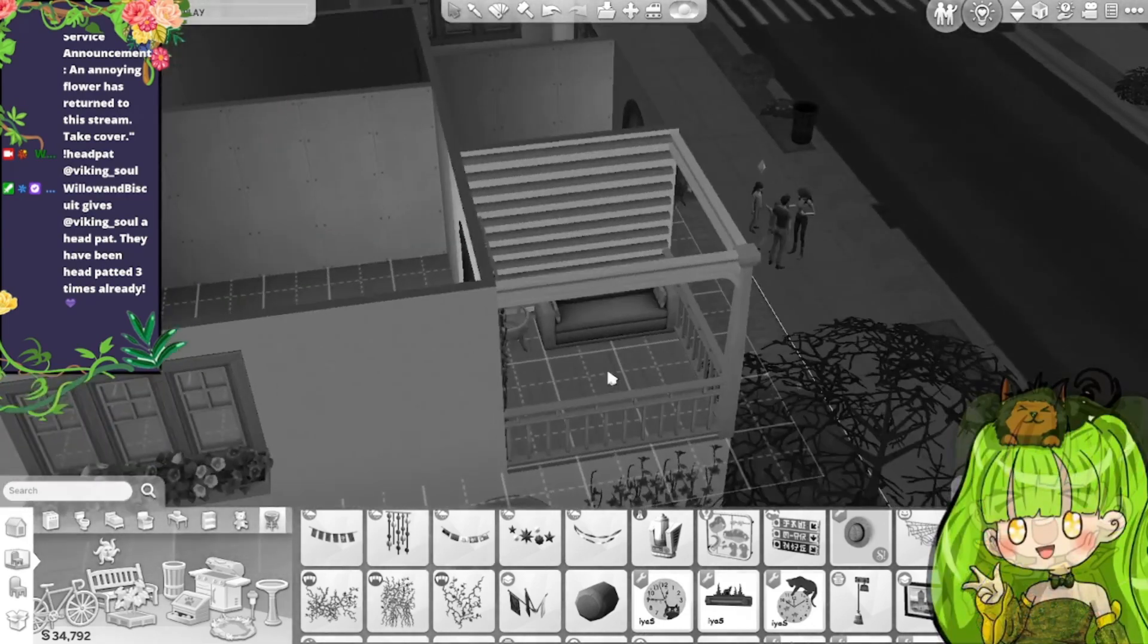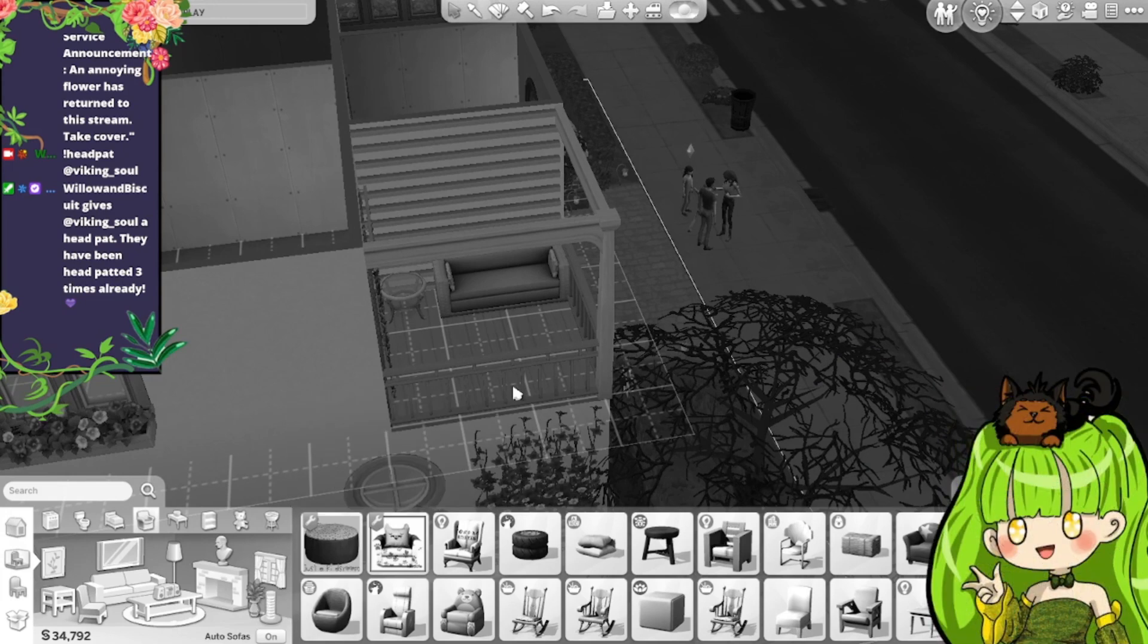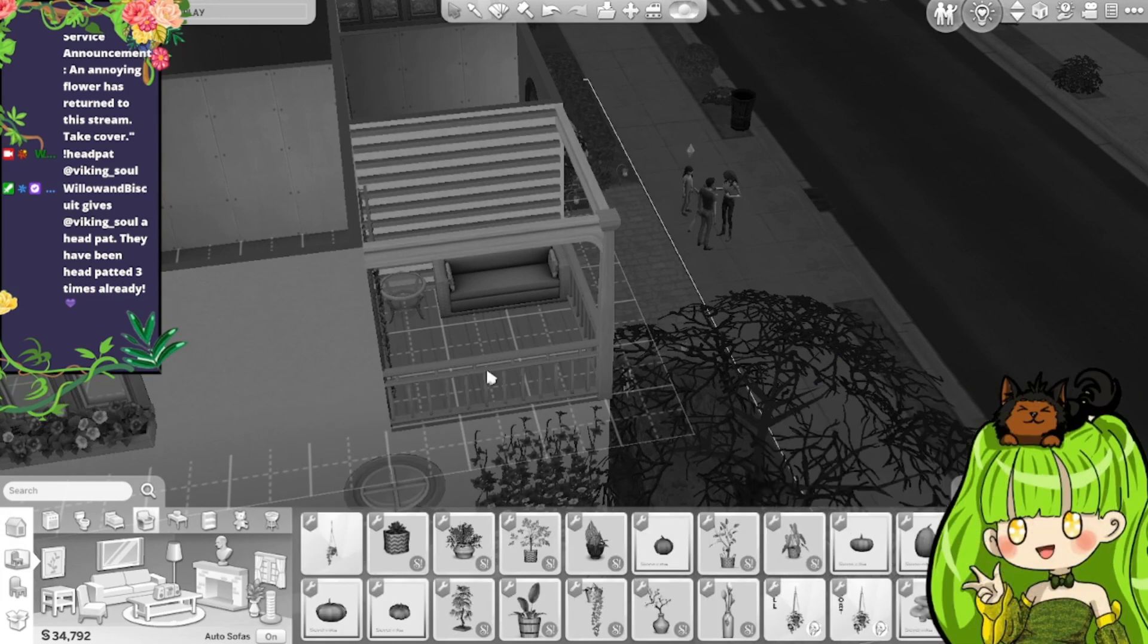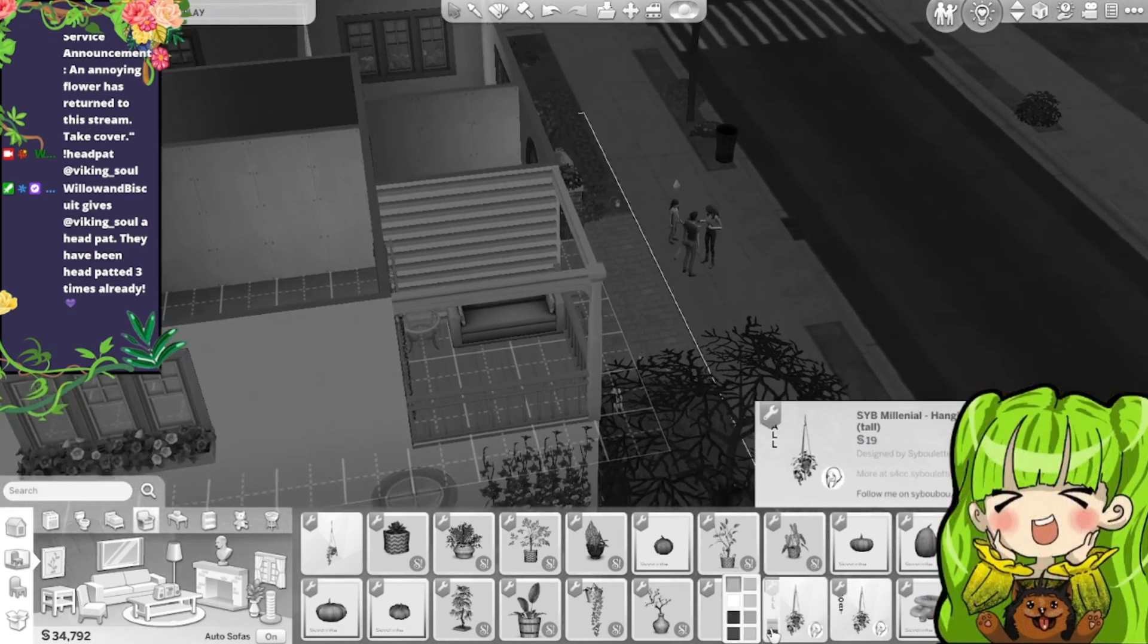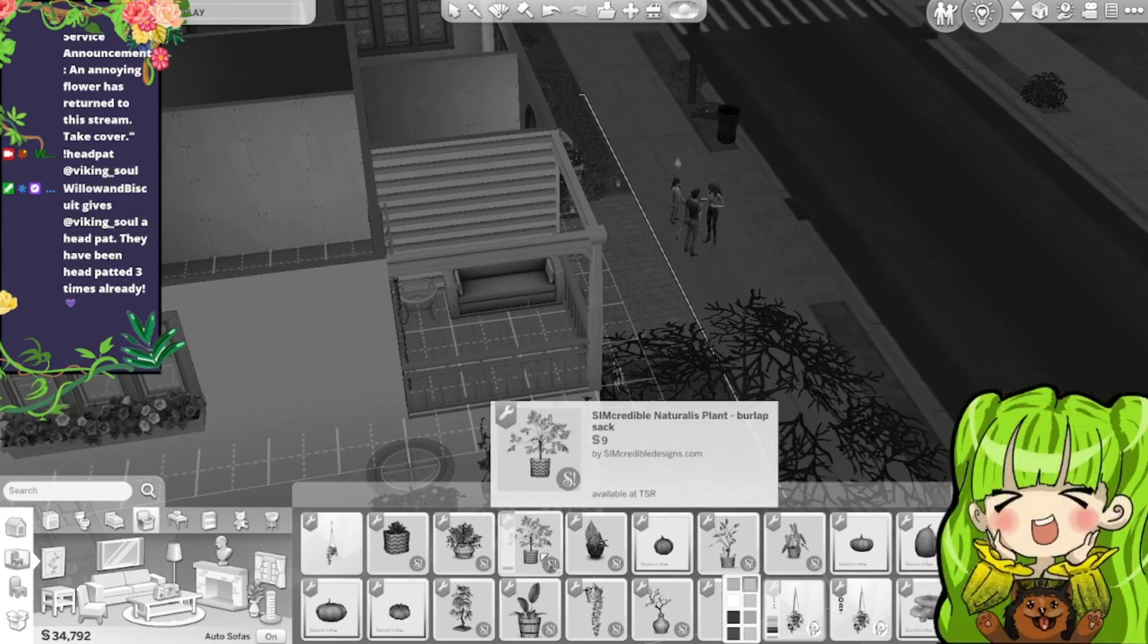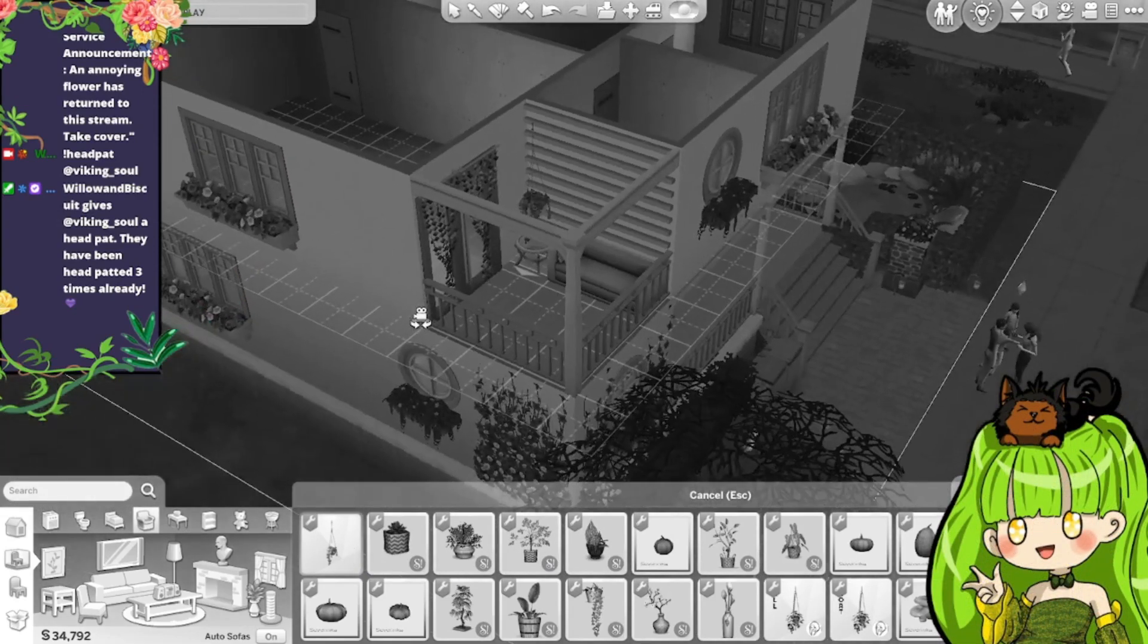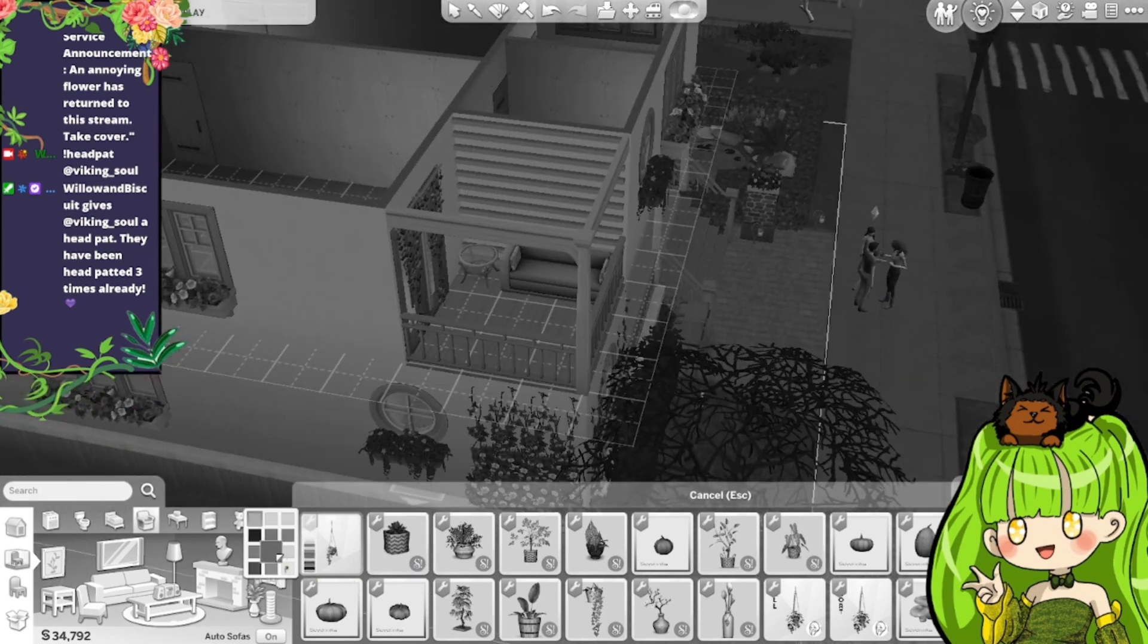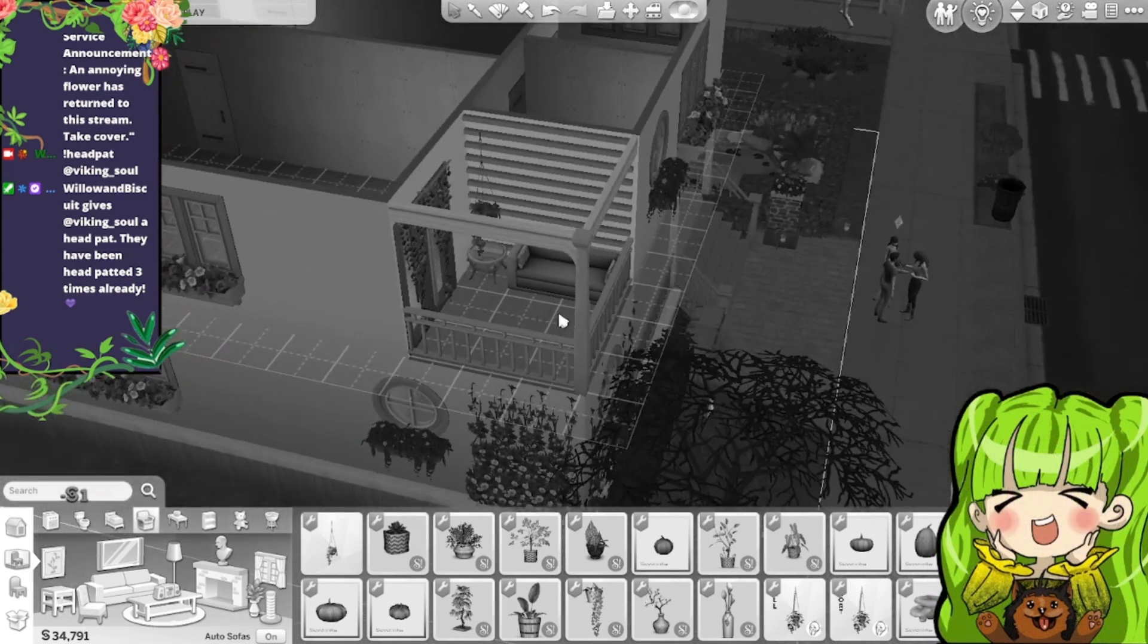And then I think we can put a plant pot in this corner, this corner here. Or should we put like a... Put a plant pot like there, well that looks nice.